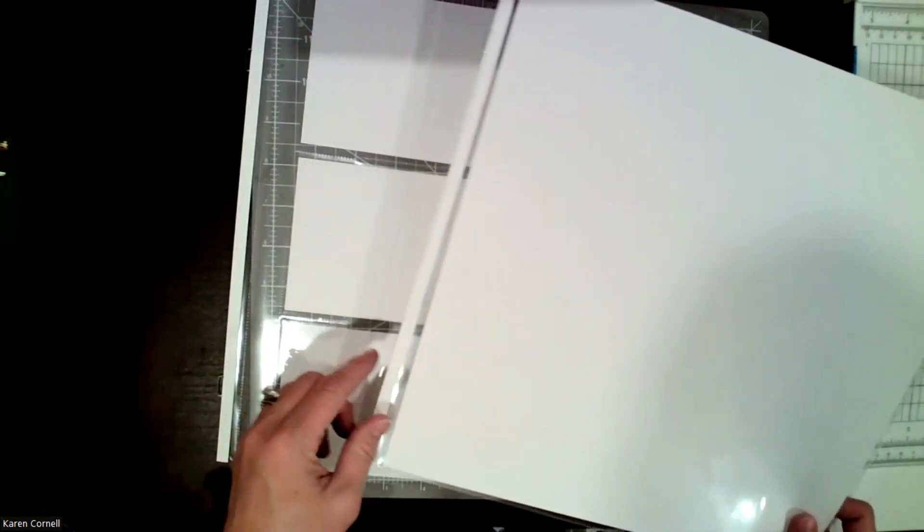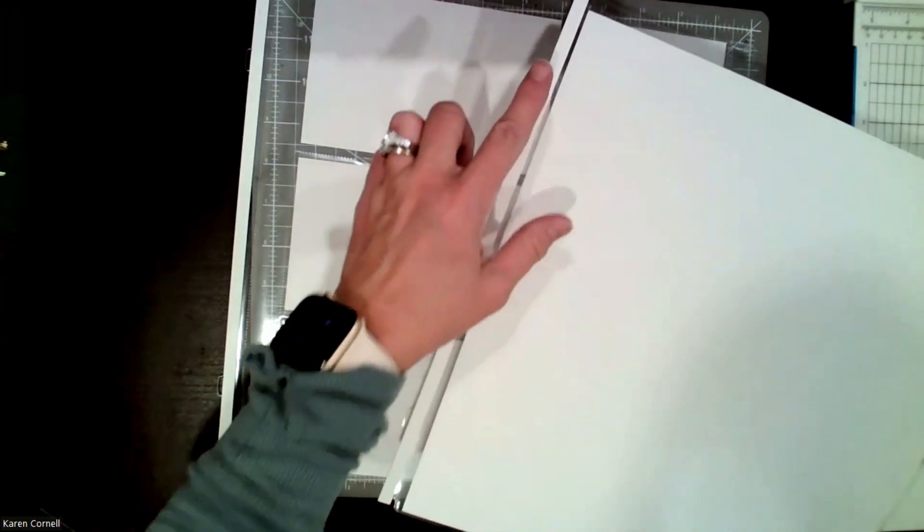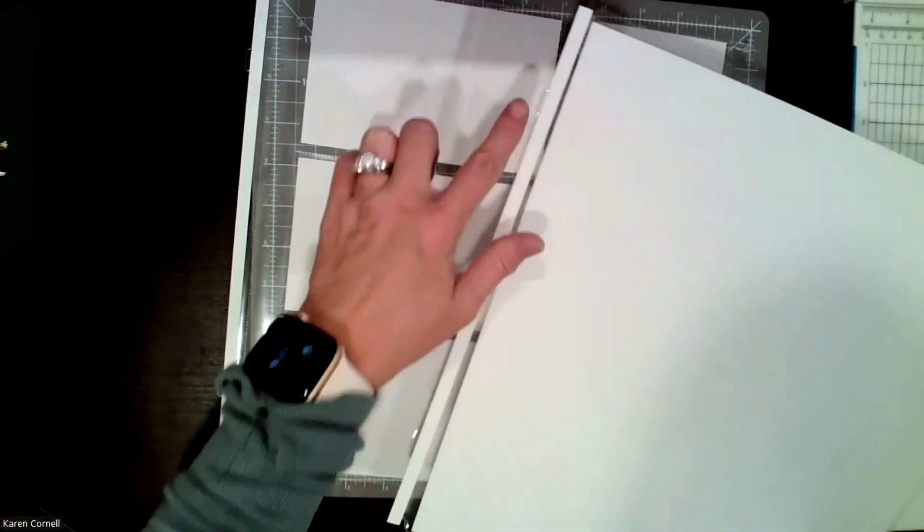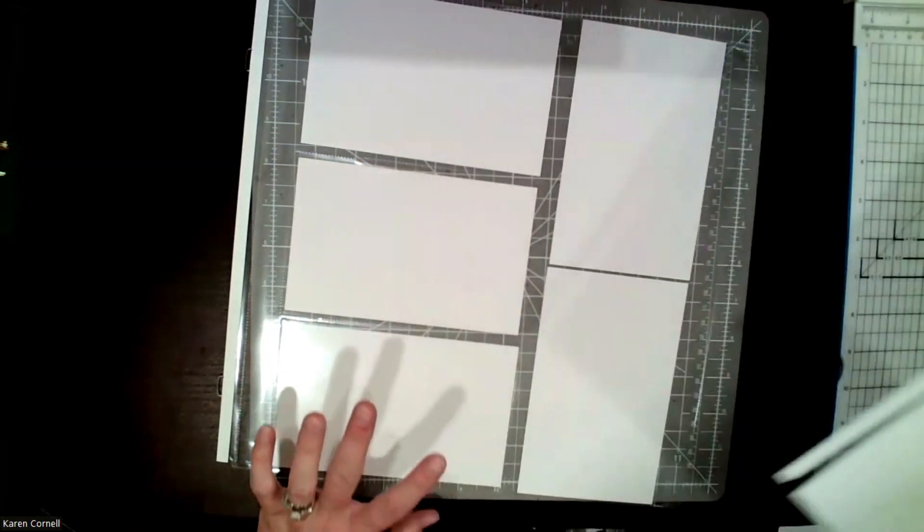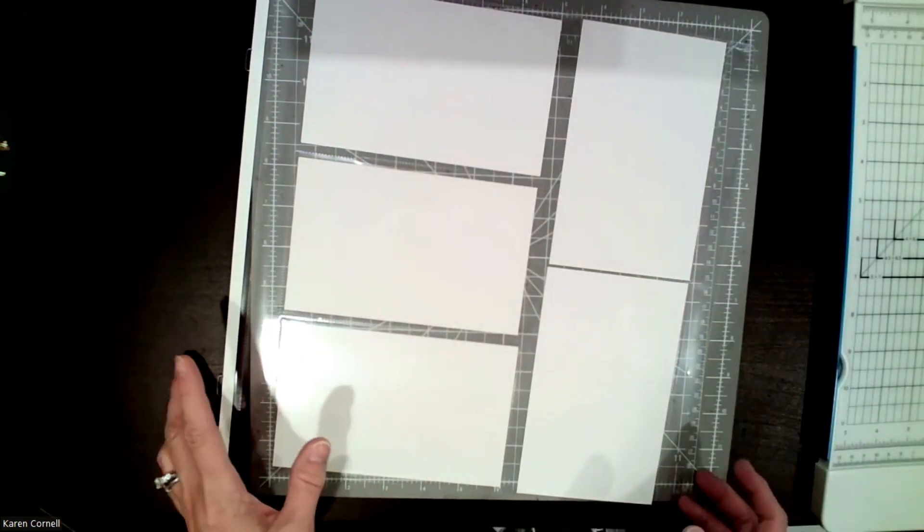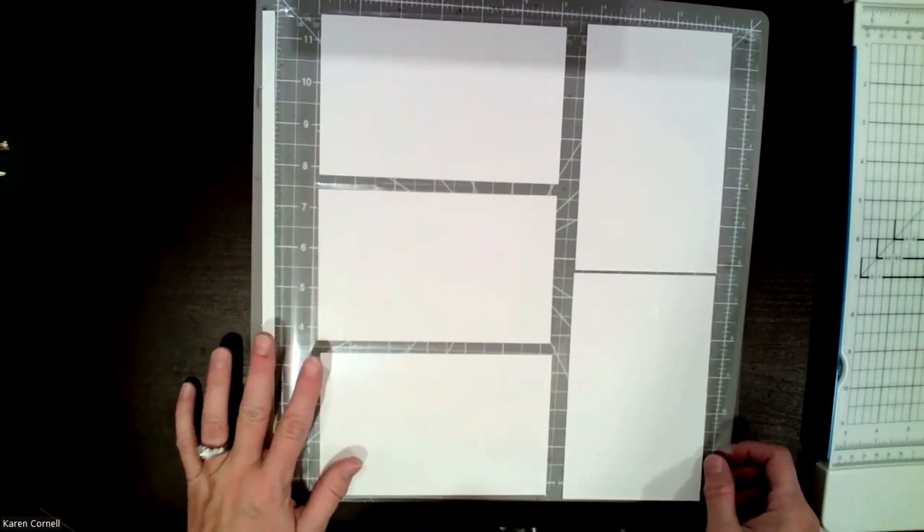And I love how with Creative Memories you can interchange all of the pages, which is really great because they have all the same jibing is all in the same spot. So, the last page type of page they have is multi-pocket pages.